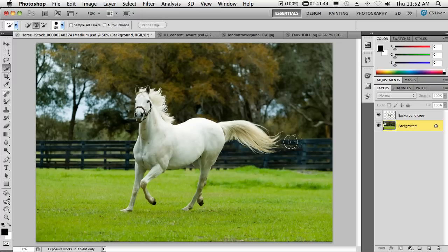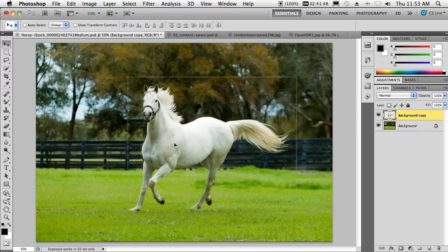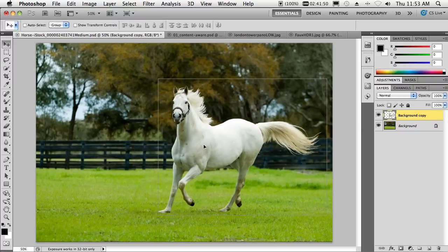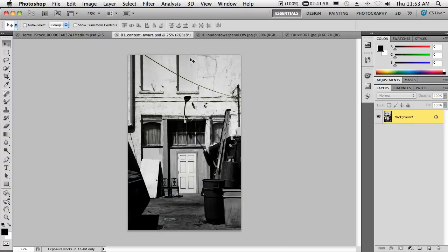Now we can turn back on our new horse, we can grab our move tool, and we can just simply move him over. Now, we're not done with the horse yet. I'm going to show you my third thing on the horse, but before we leave content aware fill, let me show you some other areas that I'm going to be excited to use it in.